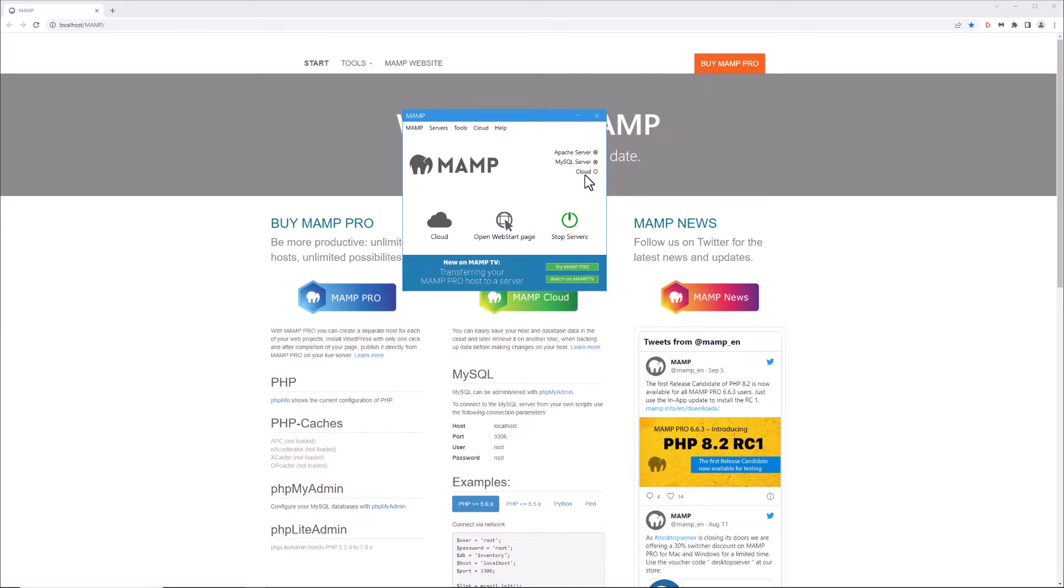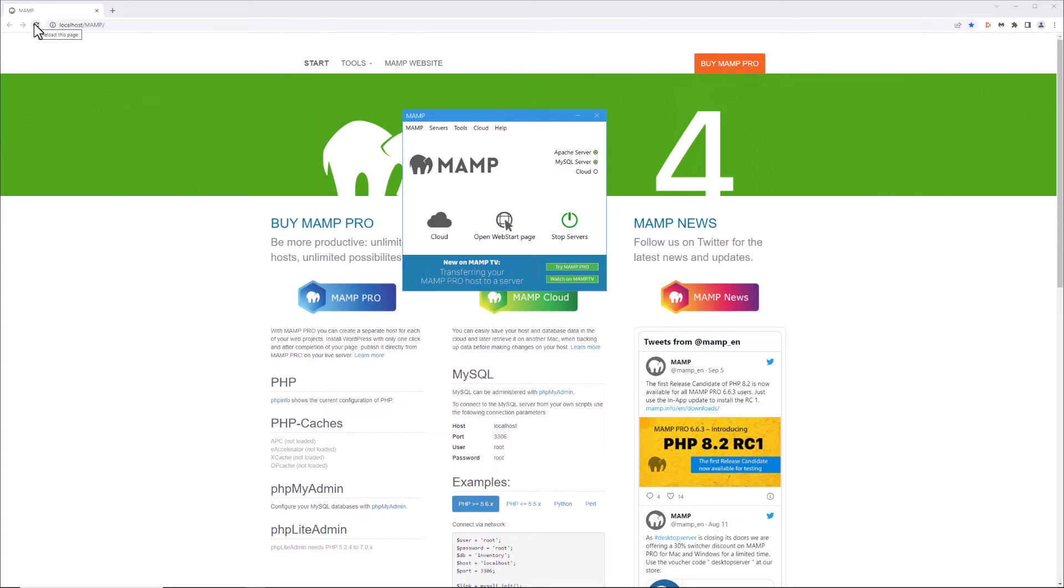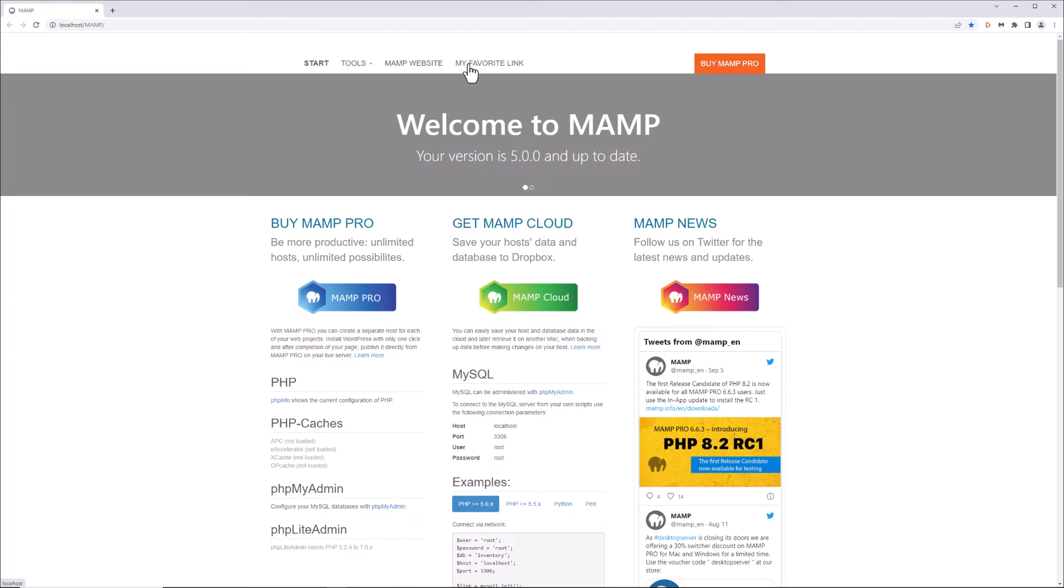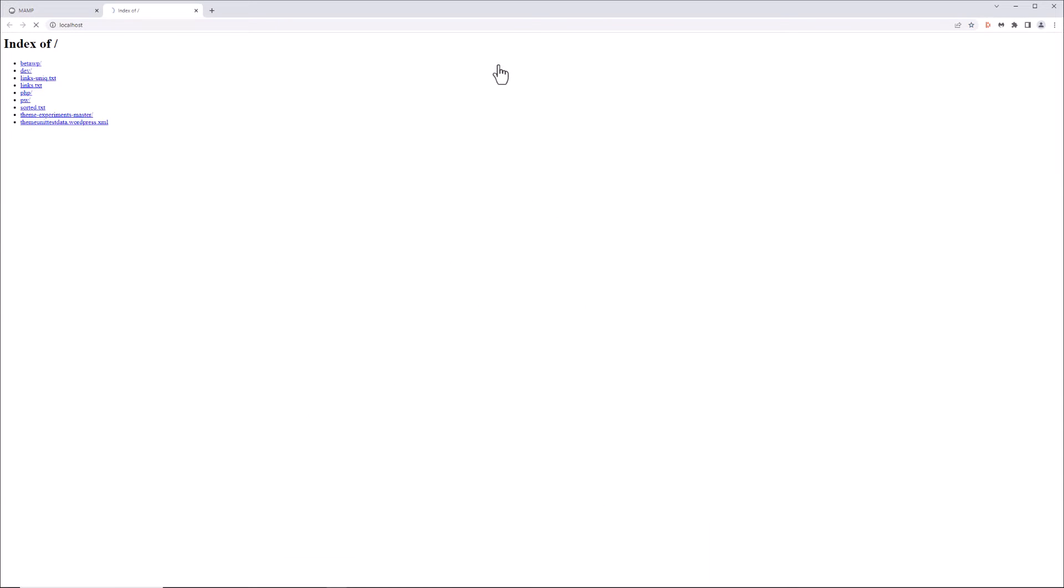Once it's done restarting, refresh your page and now you see we have the my favorite link over here. Click on that and now you see you have an index of your various projects.